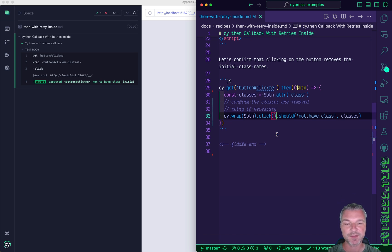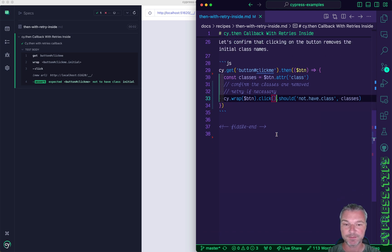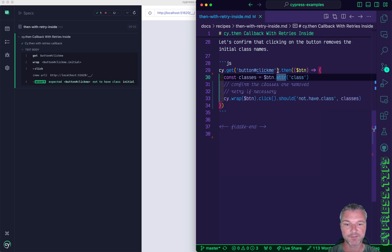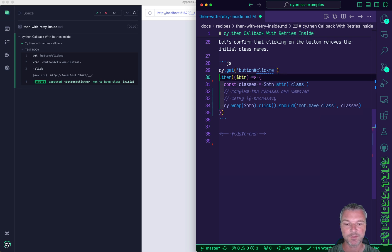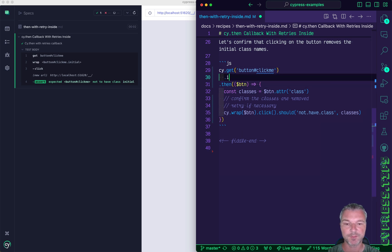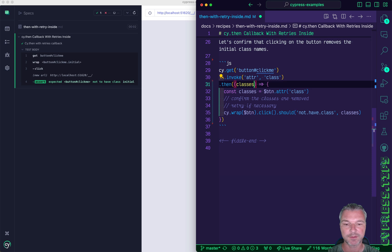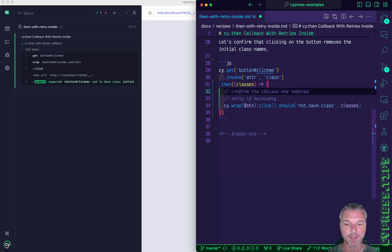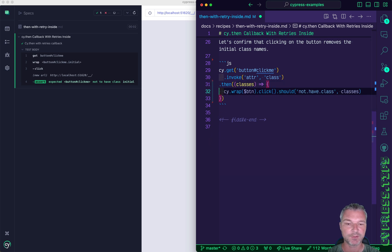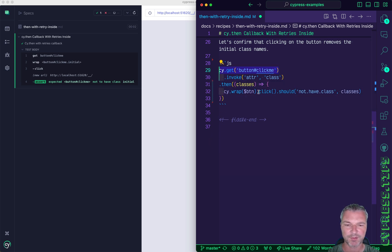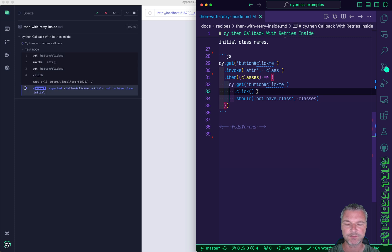I would refactor this test just a little bit for clarity. For example, getting the class name could be done by just invoking the same attr method with parameter class and we'll have classes right here and we need to get the button again so it's fine to do.